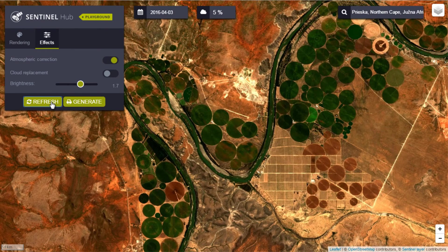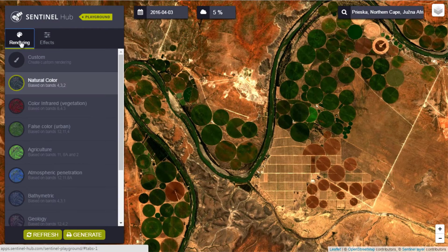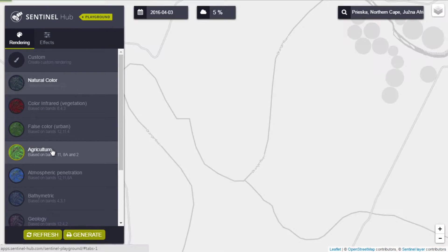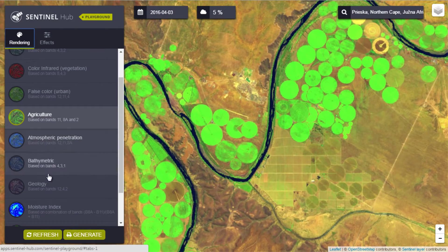Any scene can be displayed in any of the standard rendering options or in a user-defined band combination. Open the Rendering tab where you can toggle between preset visualization options such as Agriculture, Moisture Index, or others.